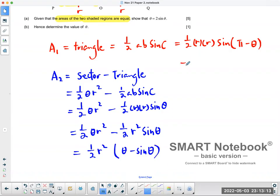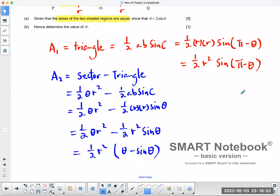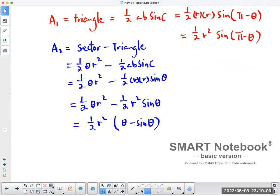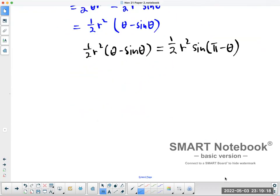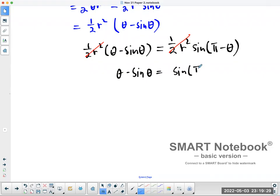On the other side, simplifying A1 gives half R squared times sine of pi minus theta. Now the two areas must equal each other, so we set them equal: half R squared times (theta minus sine theta) equals half R squared times sine(pi minus theta). The half R squared terms are identical so they cancel, leaving theta minus sine theta equals sine(pi minus theta).